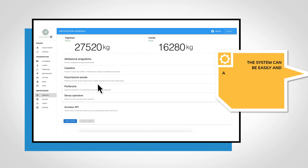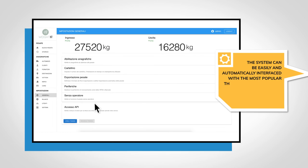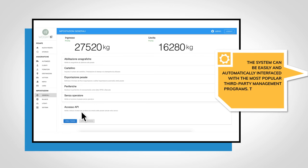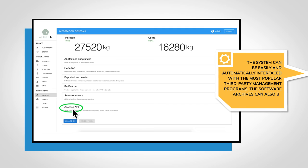The system can be easily and automatically interfaced with the most popular third-party management programs.